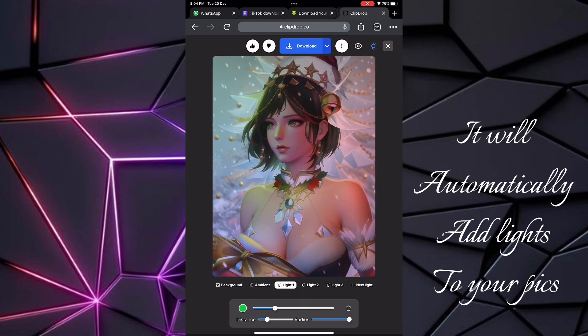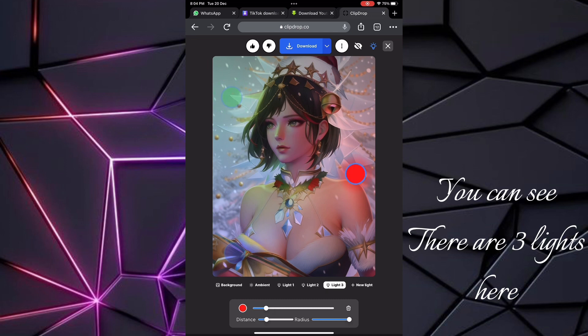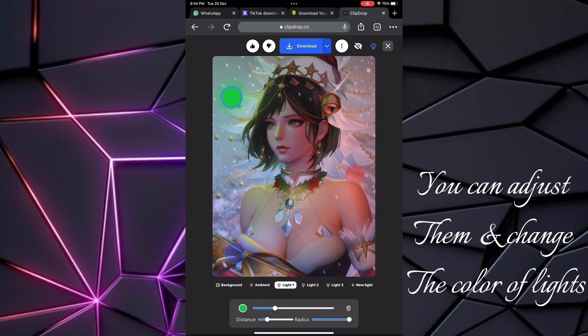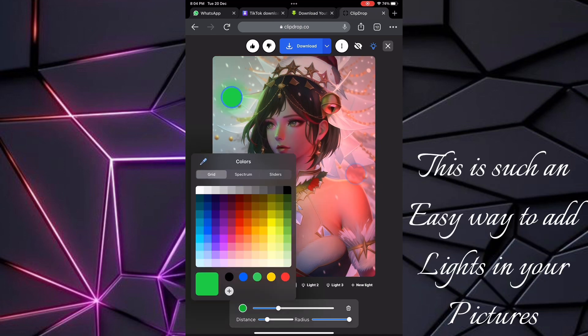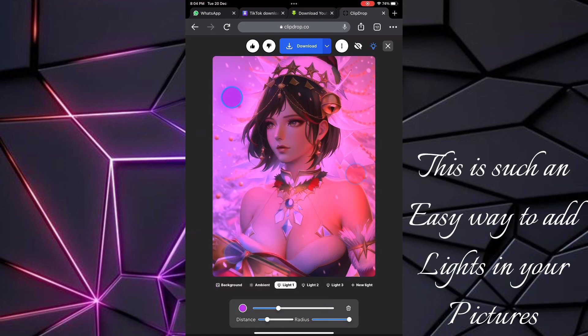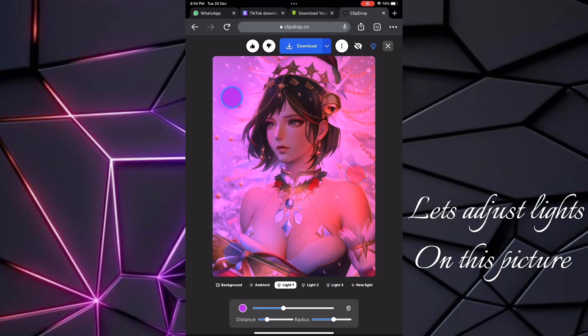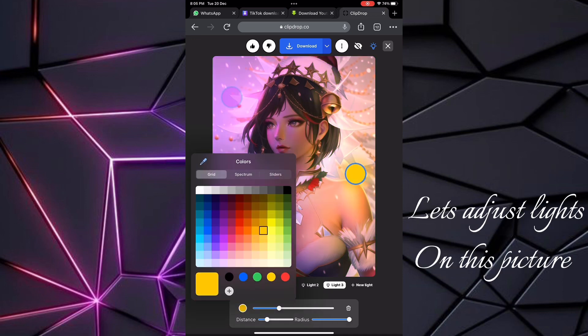It will automatically add lights to your pics. You can see there are three lights here. You can adjust them and change the color of lights. You can add more lights or delete them. This is such an easy way to add lights in your pictures. Let's adjust lights on this picture.